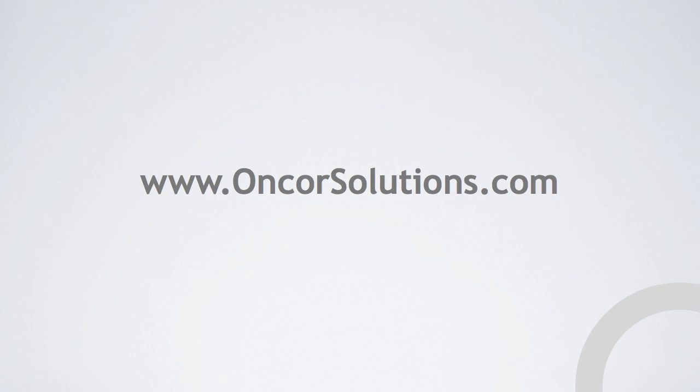This concludes our overview of Google AdWords Campaign Settings Best Practices. We hope you've found this video helpful. If you would like support setting up a new AdWords Account and Campaign, would like someone to review existing campaigns, or are looking to outsource your AdWords Account Management, please visit www.encoresolutions.com.